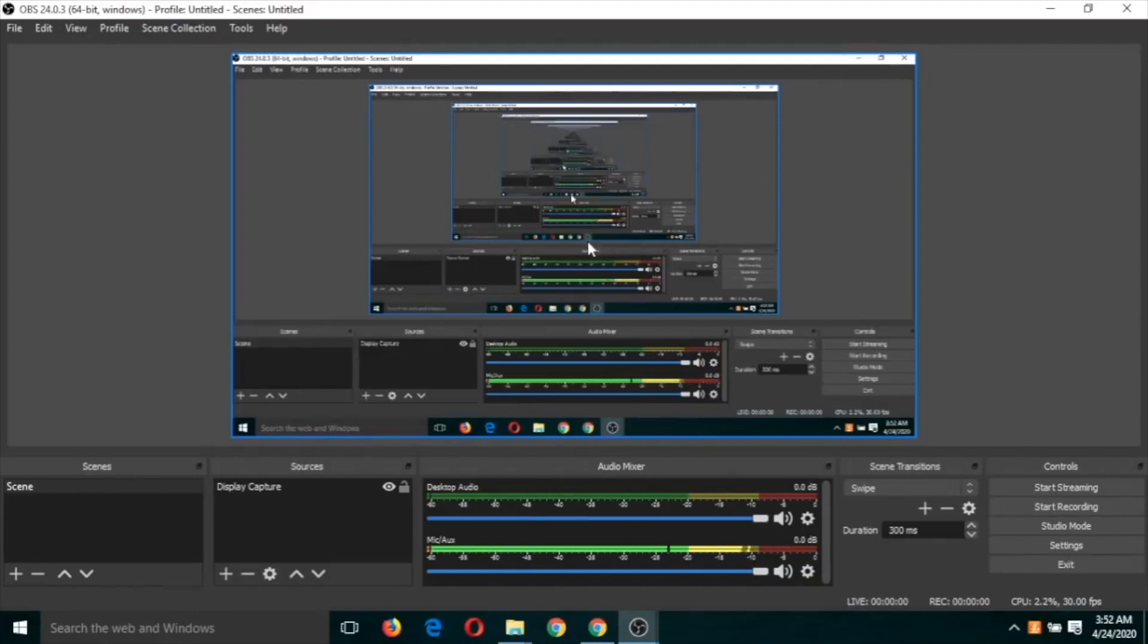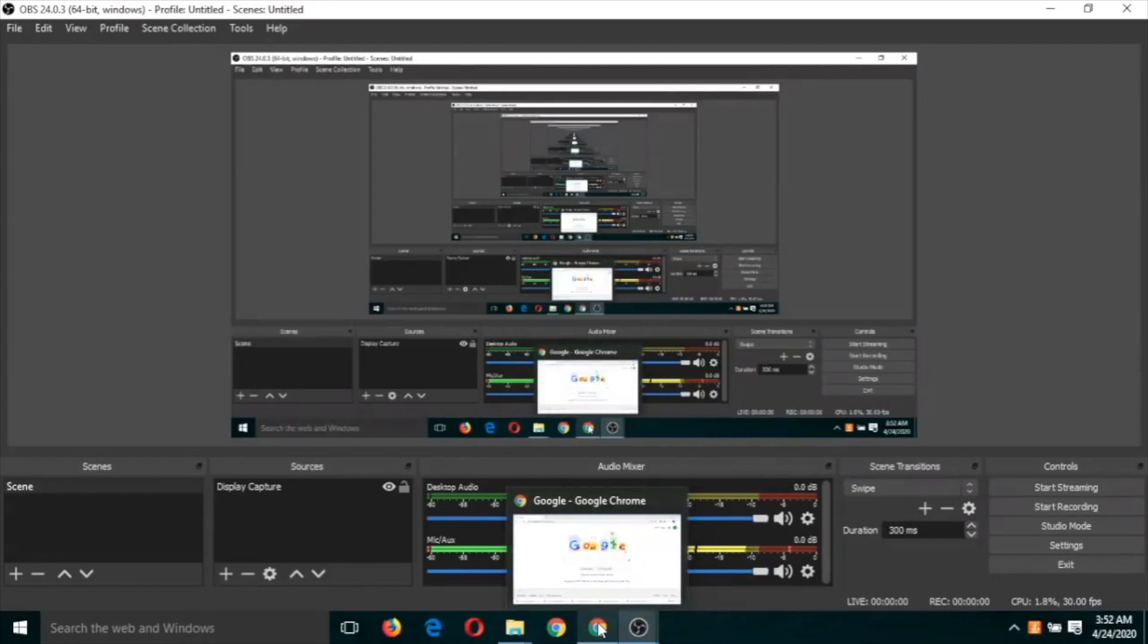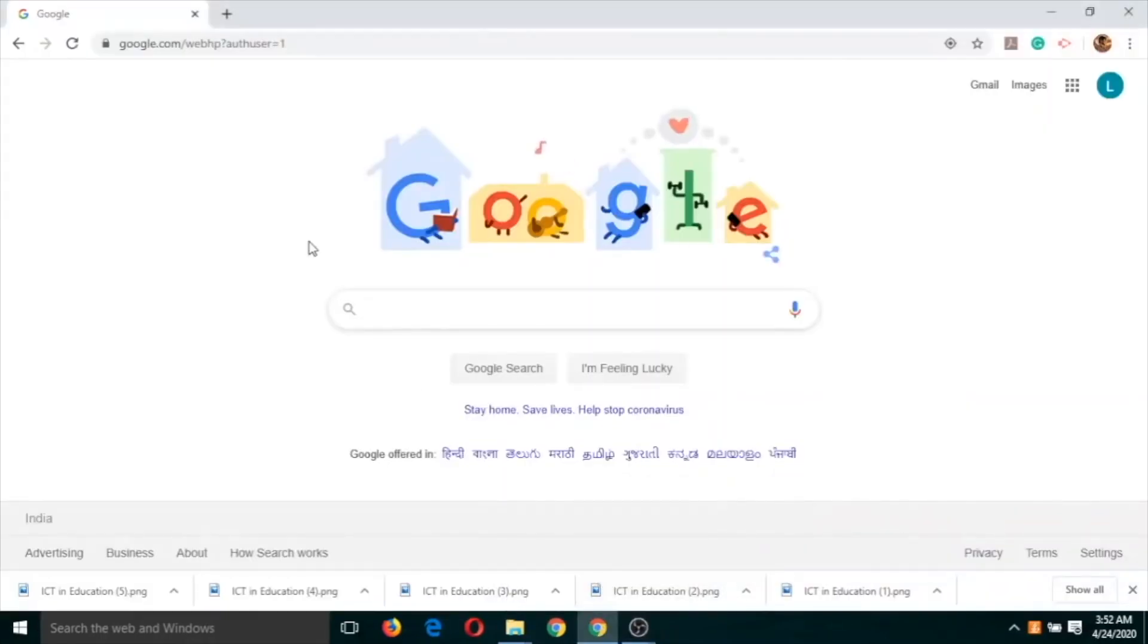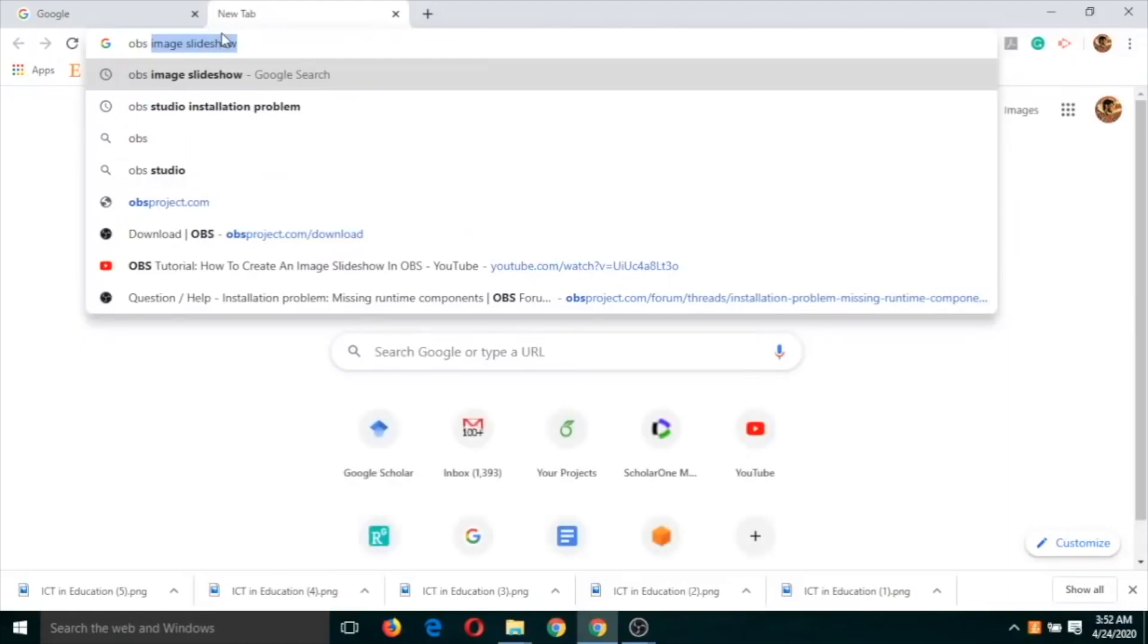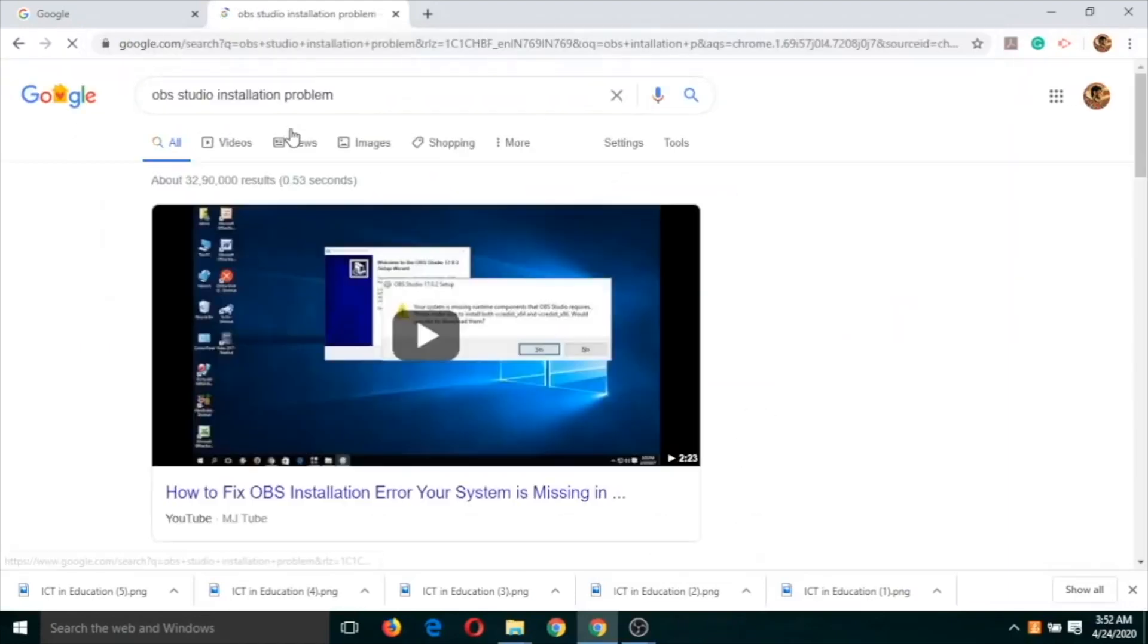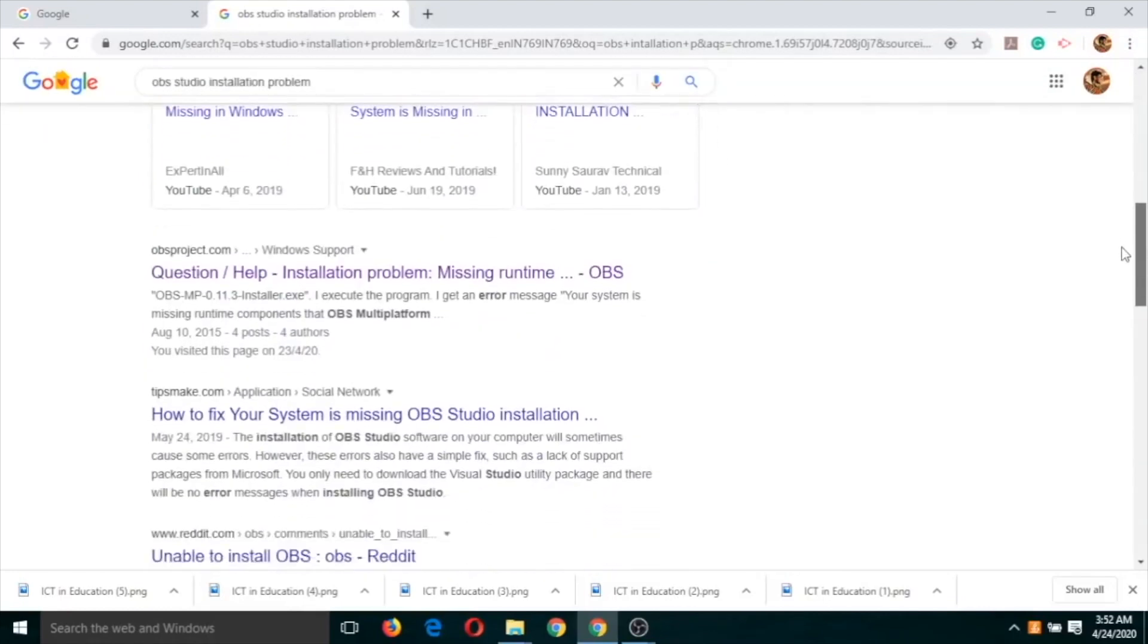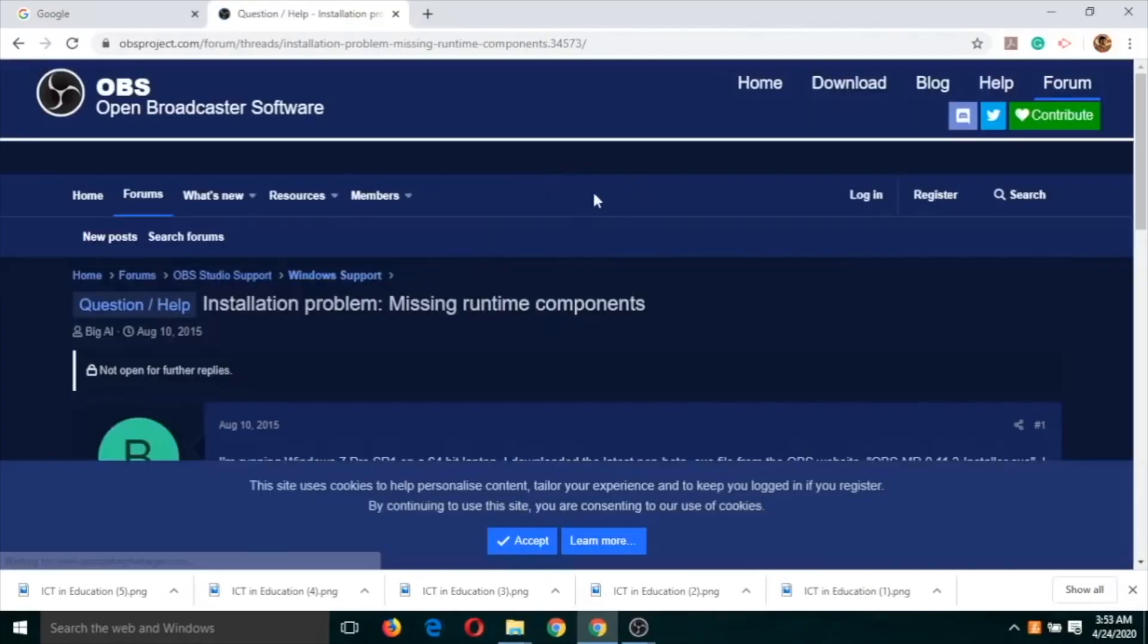Now whatever I am doing on this screen is going to be recorded. So if I click on Google and I type something like OBS Studio installation problem, these all activities are recorded.